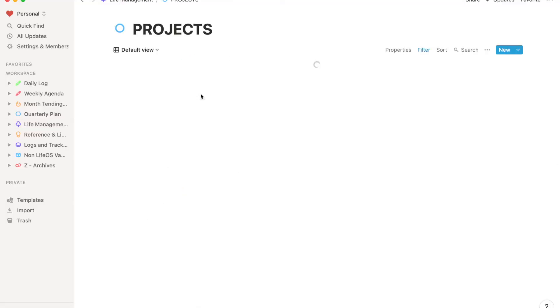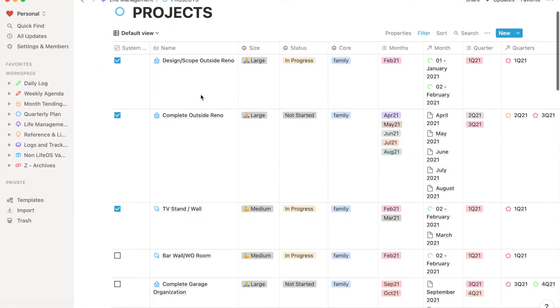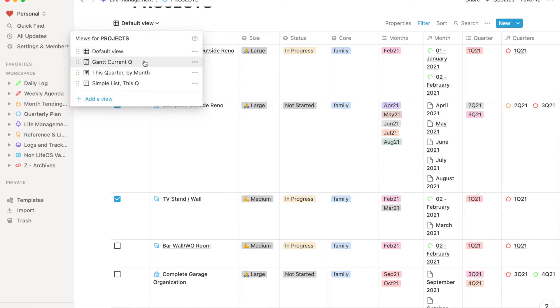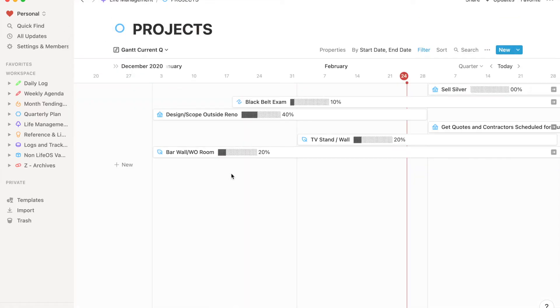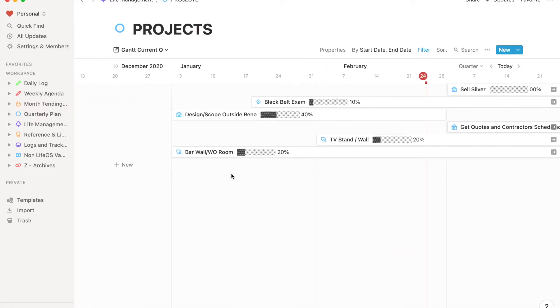You can have boards, you can have lists, you can have gallery views — all these different ways to view the same data and link back into it. One area of my life I struggled with before was this idea of a life OS or life management system. These might be checklists, high-level planning items, those lists that you reference a lot but they're not really a task list or a shopping list. Those are the type of things I think Notion is perfect for.